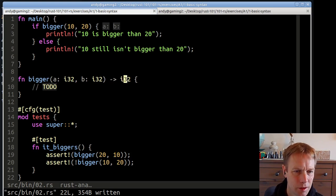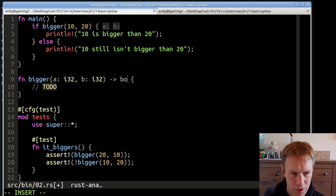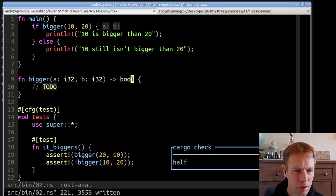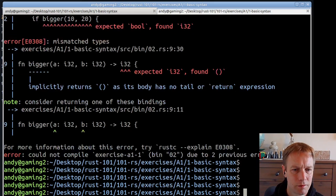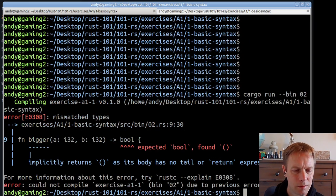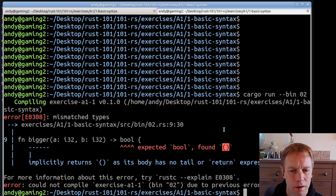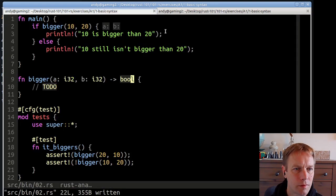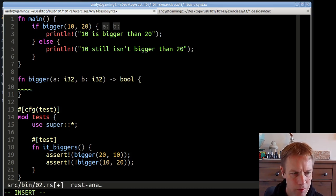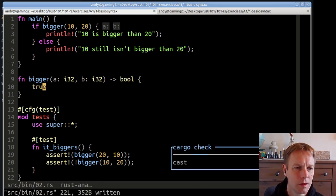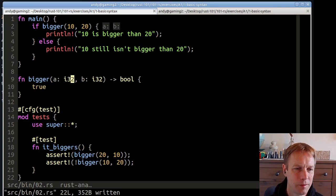Actually, bigger should be returning a boolean. So let's change it to return a boolean, and then let's run that code. Now there's another problem: the bigger function is declared to return a boolean, but what we're actually returning is nothing — because there's no code in there. So let's make that go away by returning true for now, basically saying a is always bigger than b.